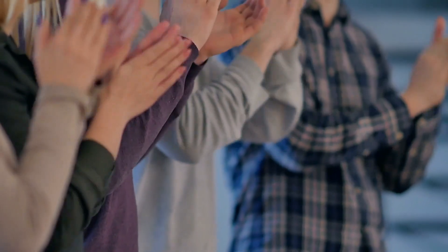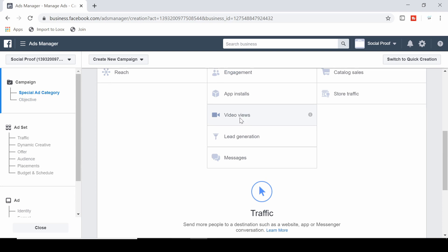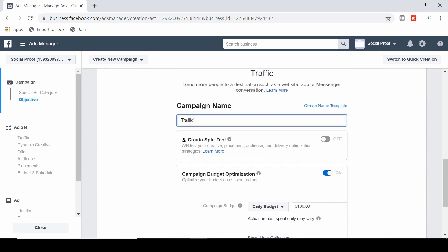We're here in my ads manager and I'm now going to walk you through how to create and set up your Facebook traffic campaign. First of all, we're going to select traffic as the campaign objective. Here we can set the name for the campaign. This is the campaign level of the ad, then there's the ad set which we'll do next, and then the third part is the ad creative — three sections in total.